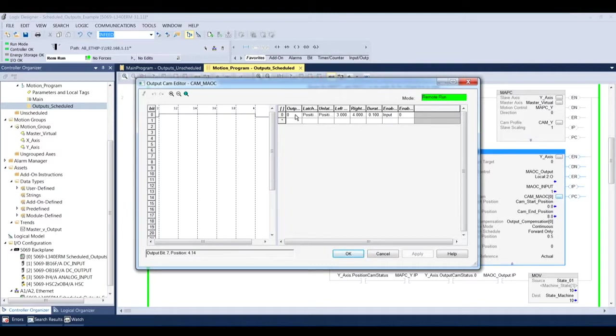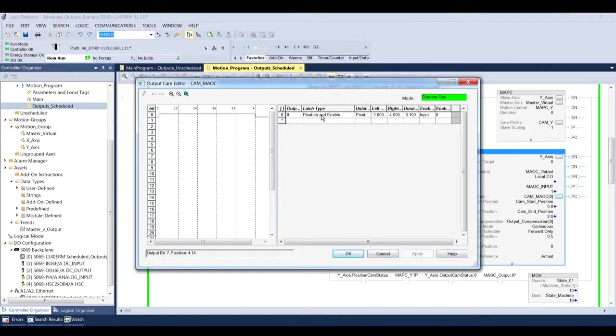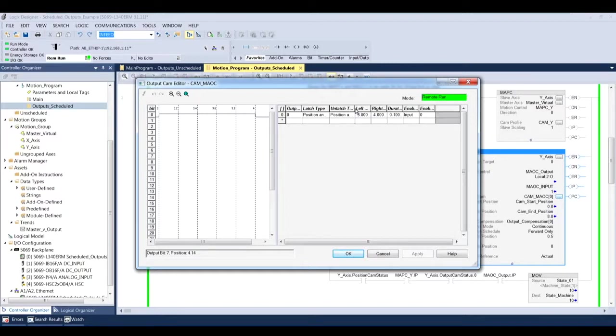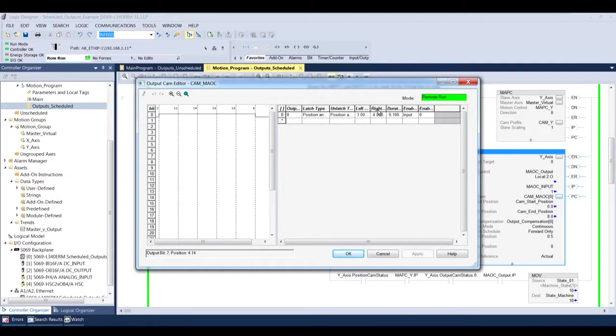My latching type is going to be position and enable, meaning that I'm looking for the position to be true and the enable bit to be true before I actually turn this output on. And my unlatching type is going to be position enabled, so the same, only turn it off. Then my position that I want it to turn on is going to be three, and my position to turn off is going to be four.